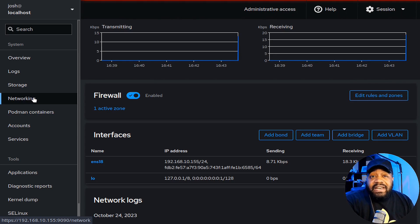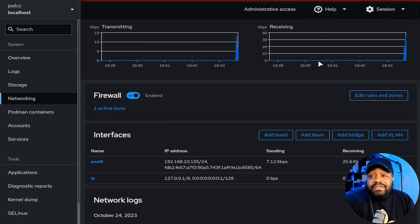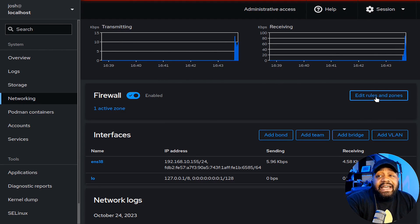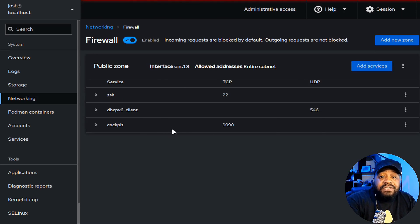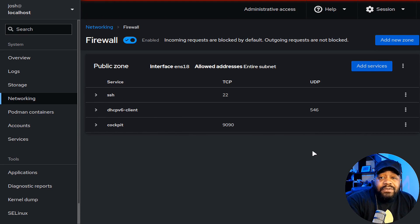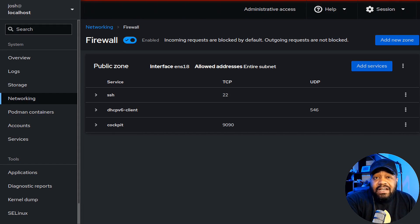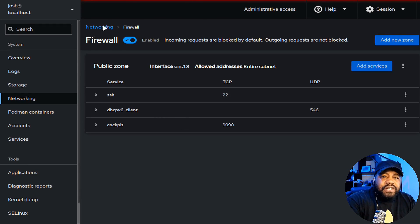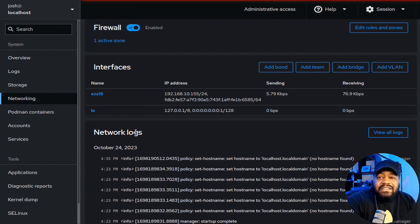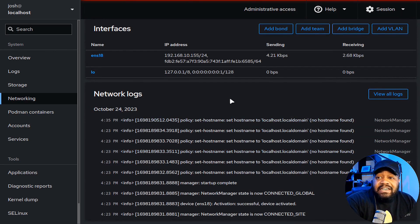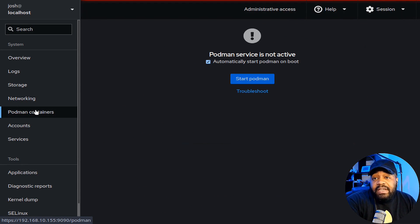Under 'Networking,' you get more information — transmissions, receiving data, and firewall settings. You can go in and edit rules and zones. It automatically had port 9090 open for Cockpit so we didn't have to configure the firewall. Networking also breaks out to interfaces with IP addresses, loopback address, and you can see the network logs as well.